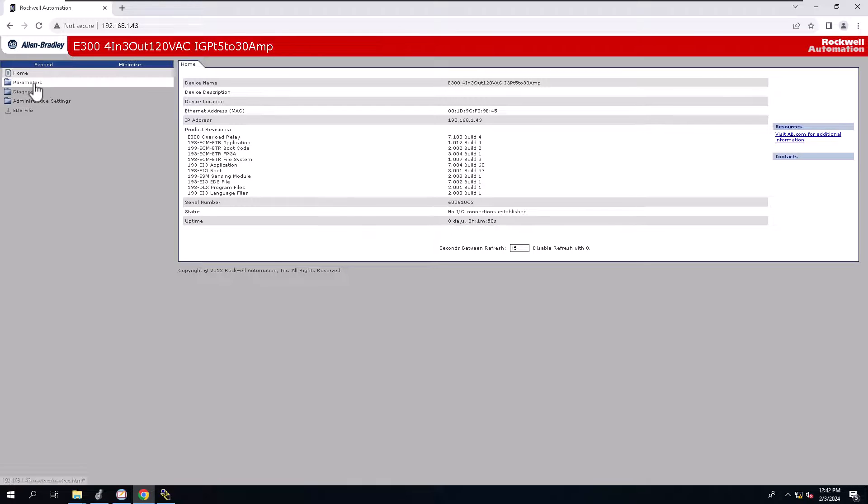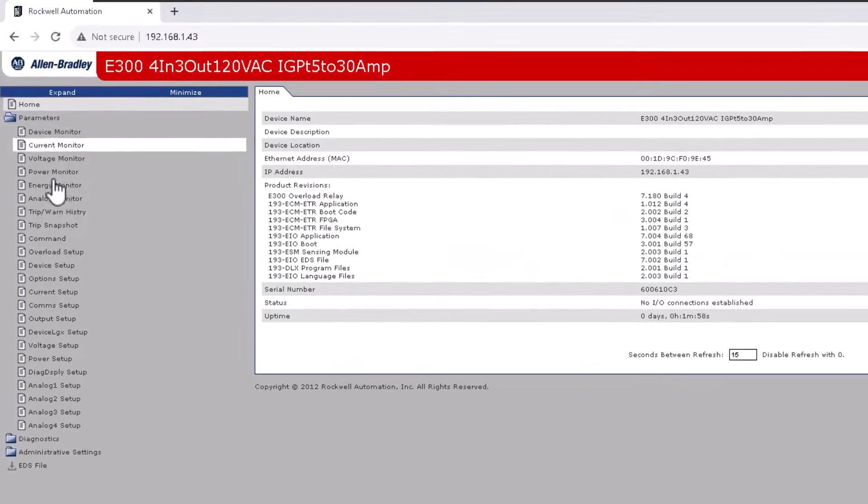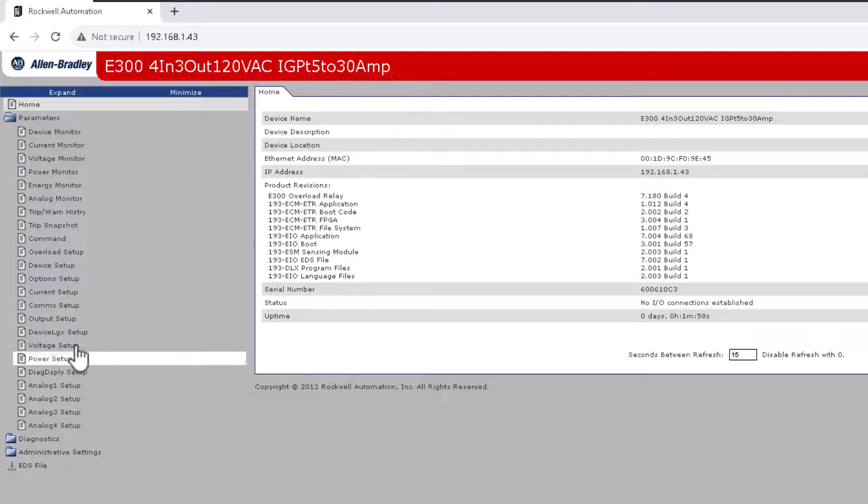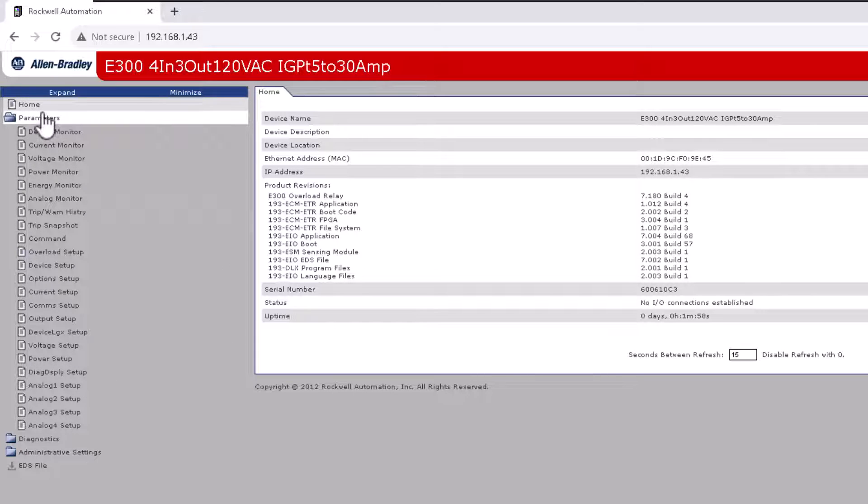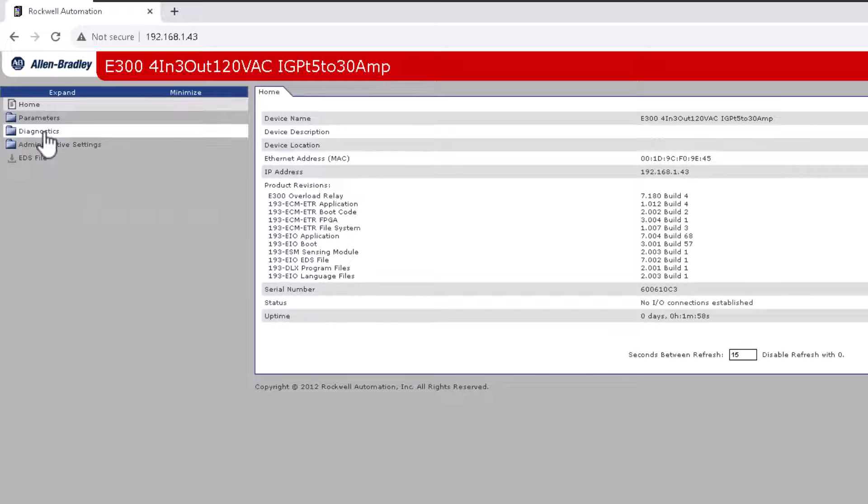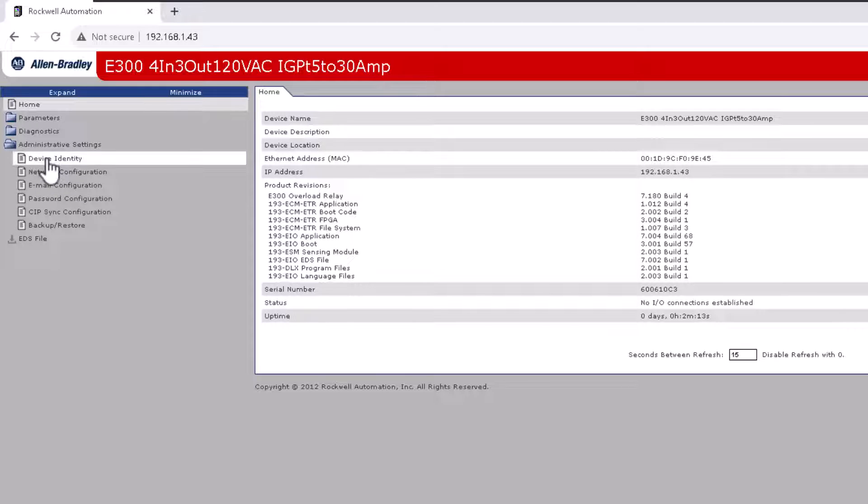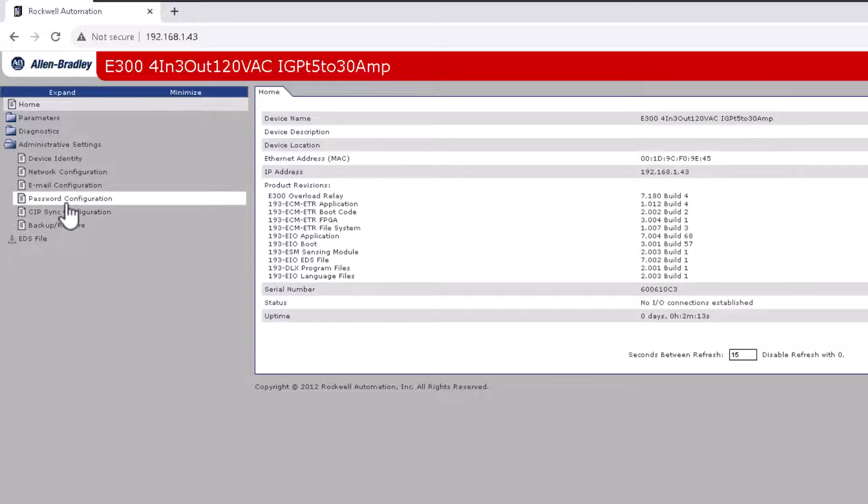And at this point, we do have access to the actual webpage of the E300, which again, you can come back here and change all the parameters if you want to, you can do diagnostics if you wanted to. The really cool thing about all this is the backup and restore or password configuration.